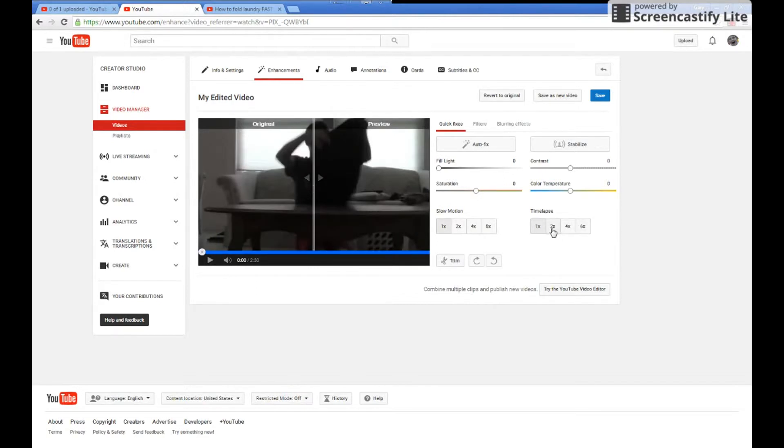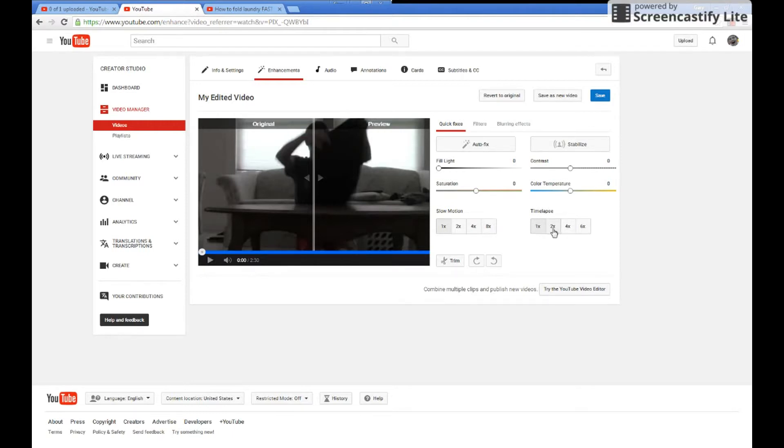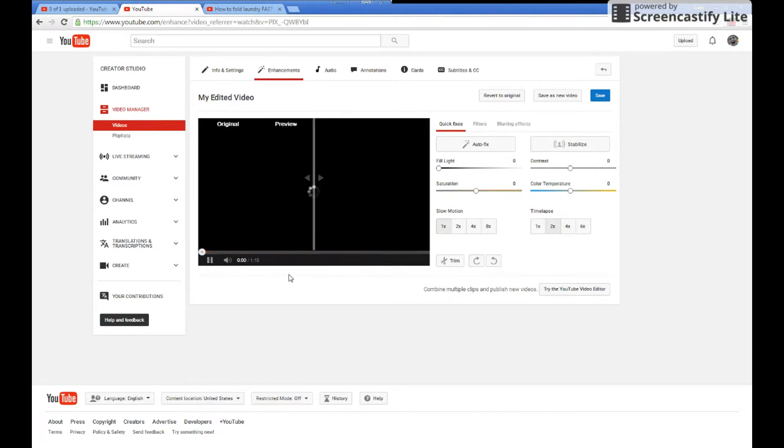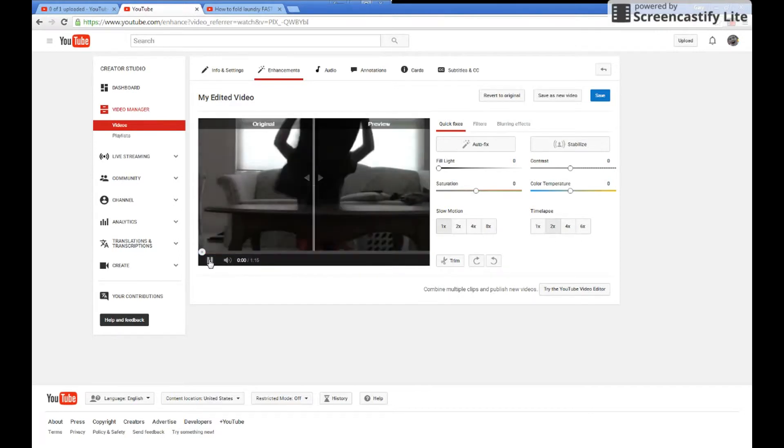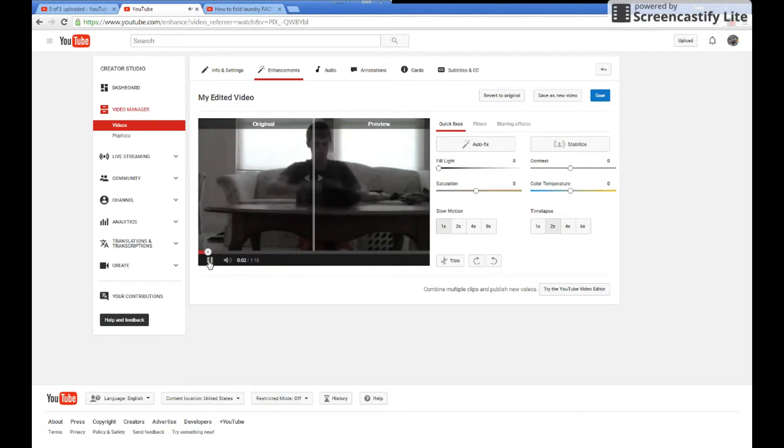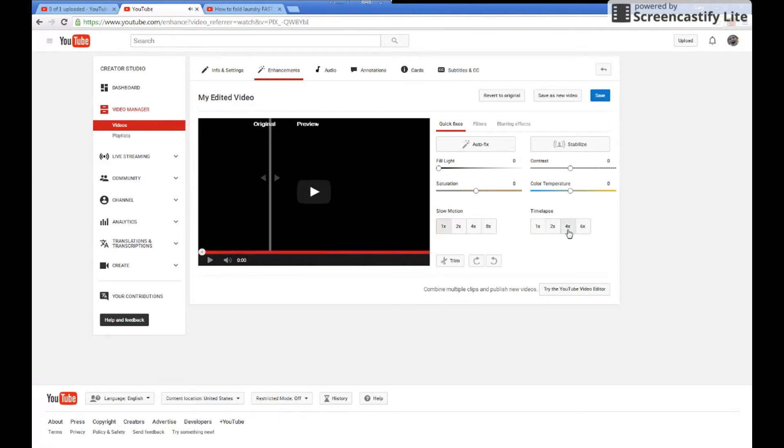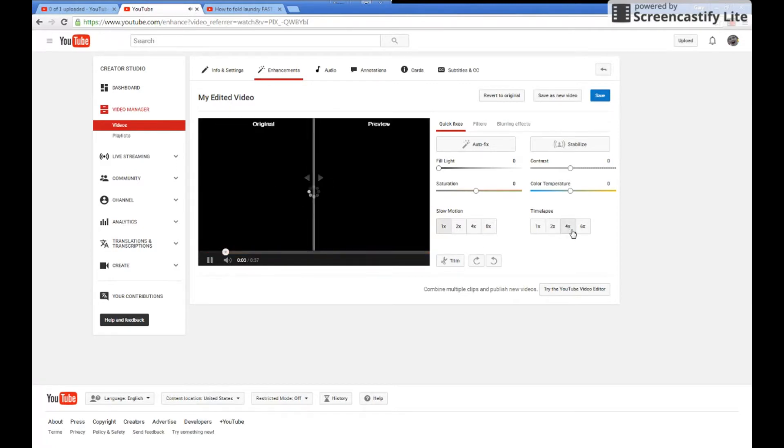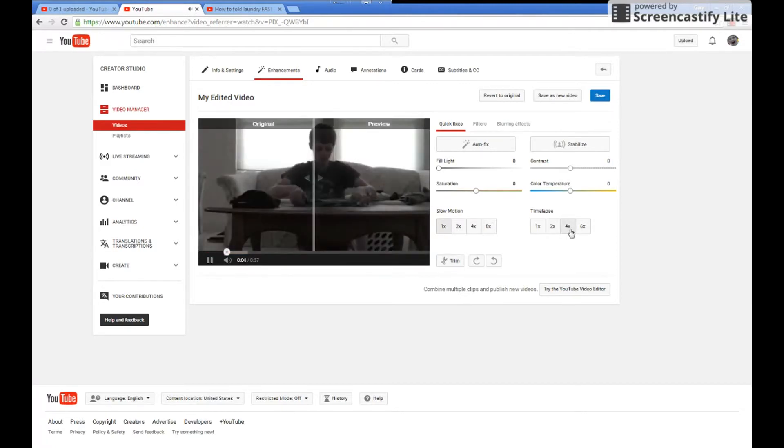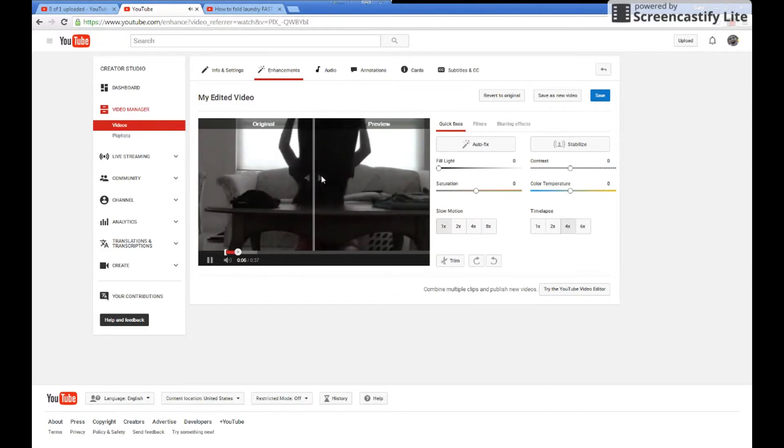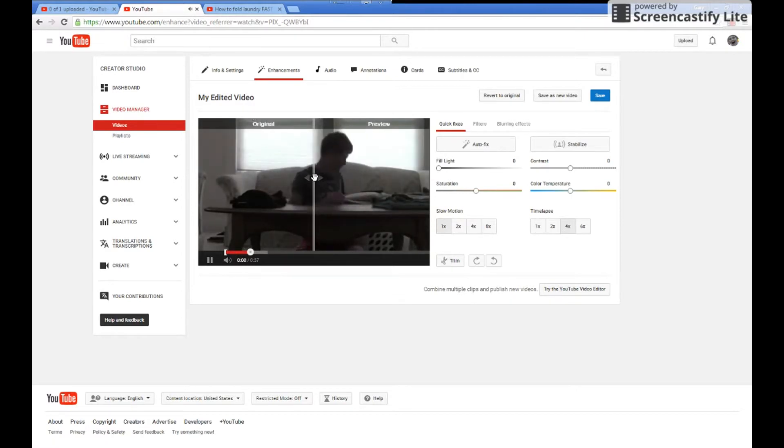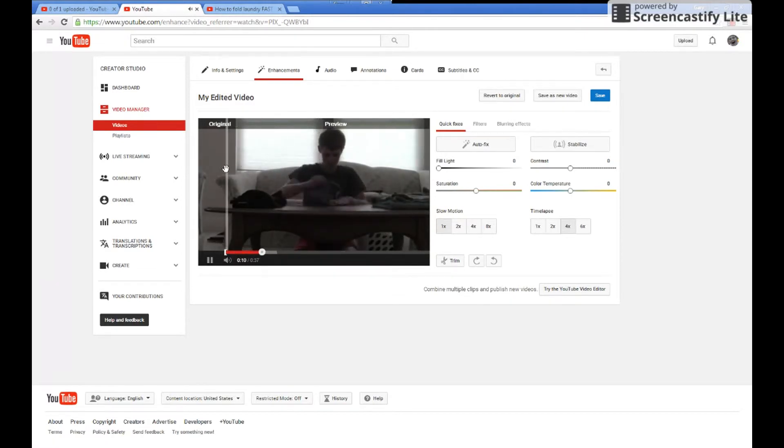You can do the time-lapse option. You can speed up your video two times, four times, and six times just like that. You can preview the original video or preview the video that you're editing already.